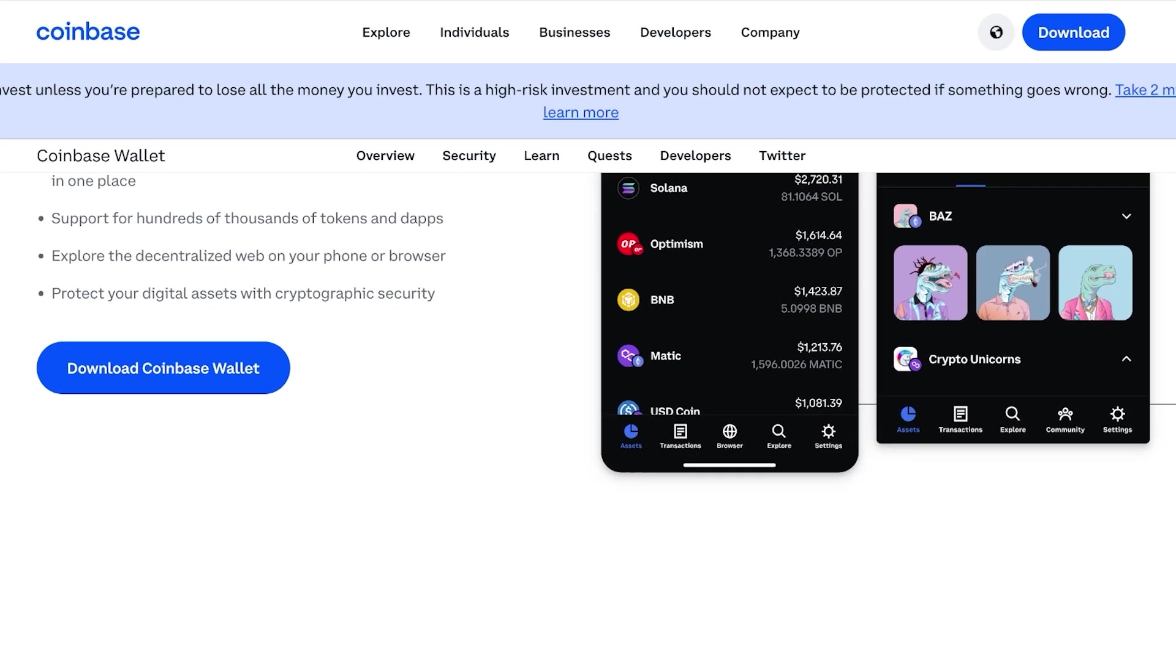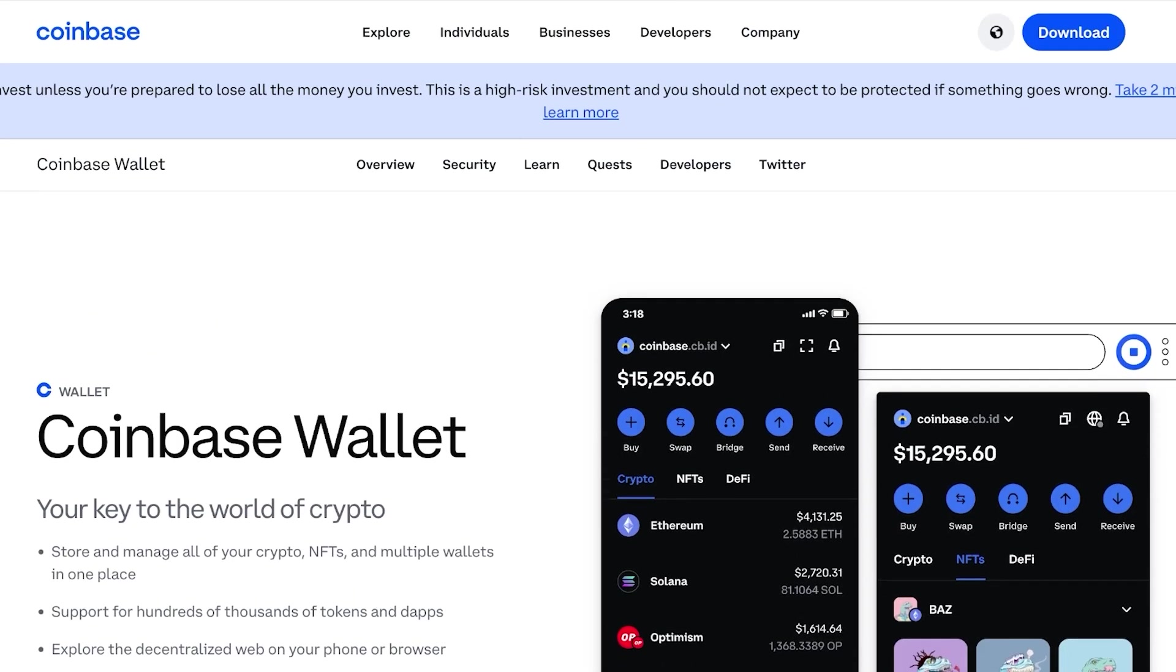Now, Coinbase as an exchange versus the Coinbase Wallet are two different things. Oftentimes people confuse these to be the same thing, but they are not. When you talk about Coinbase, it is a crypto exchange which means that it allows you to trade crypto, to purchase crypto, and invest in crypto.